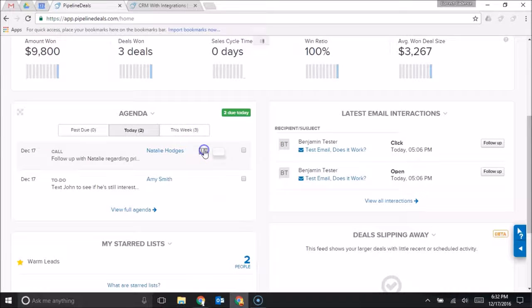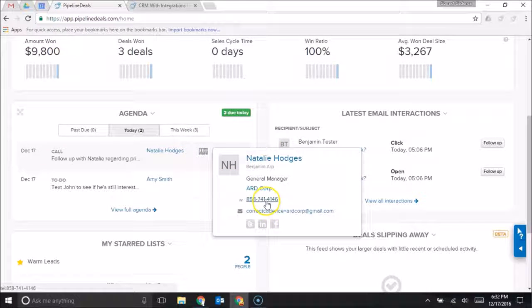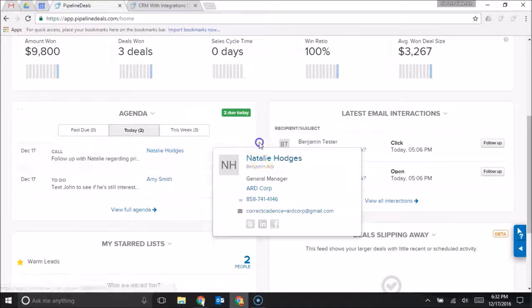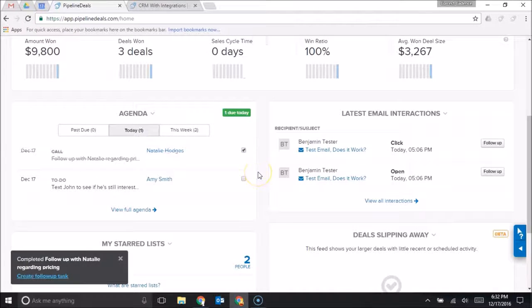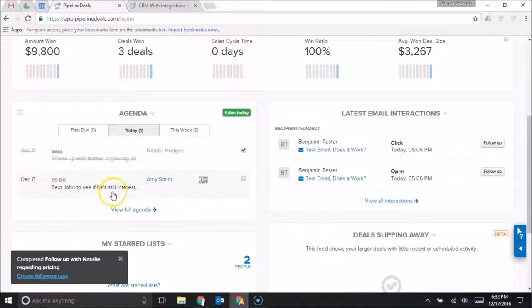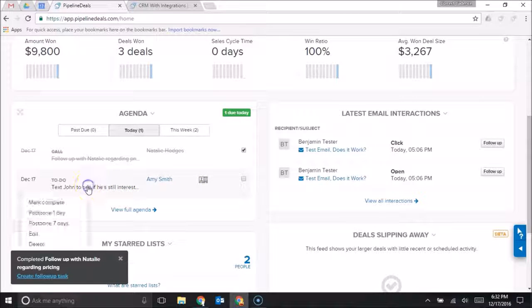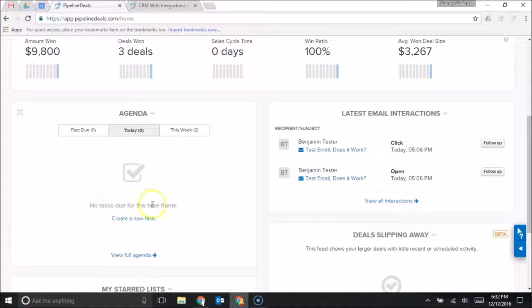So let's do that now. Let's say that I gave Natalie a call. I'll just mark this as done and now it's off my list for the day and I can go on to the next thing: text John to see if he's still interested. So I'm actually going to postpone this one day. Now it's off my list and I'm done with all my tasks for the day.